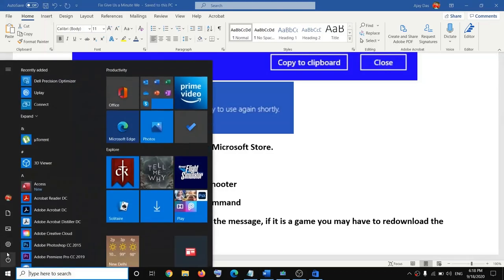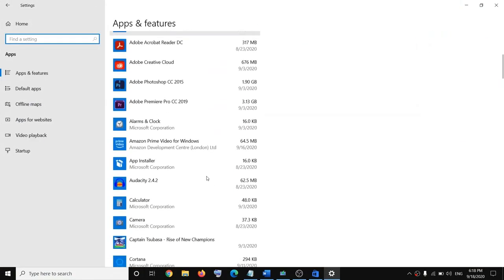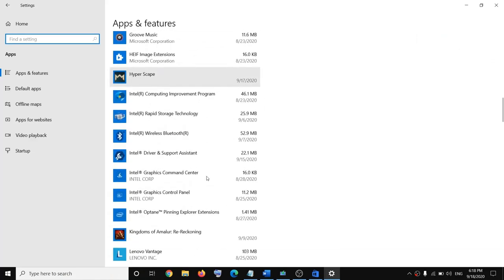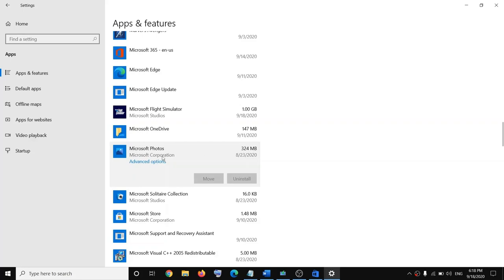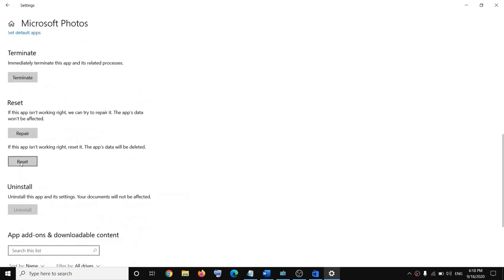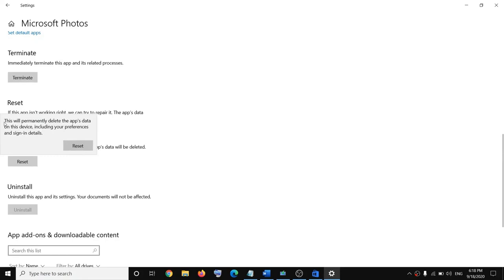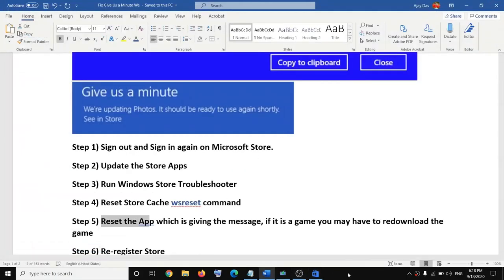To reset the application or game, go to the Start menu, click on Settings, go to Apps, and find the application showing the message. For example, if it's Microsoft Photos, click on it, click on 'Advanced options,' scroll down and click on Reset. Confirm by clicking Reset again — note this will permanently delete the app's data including preferences and sign-in details. Then try to launch the application once again.